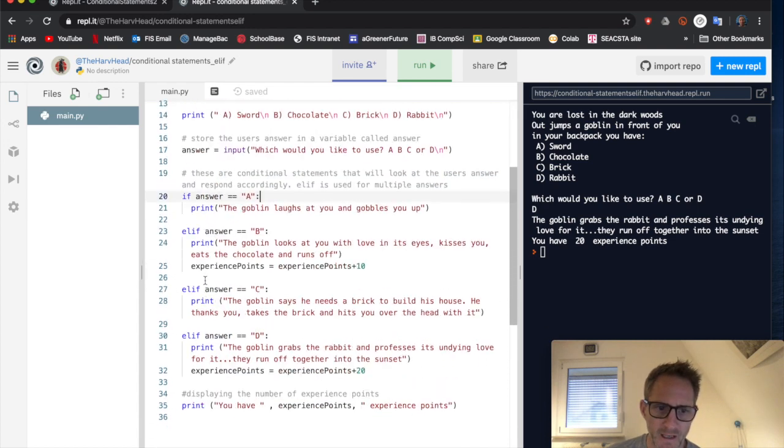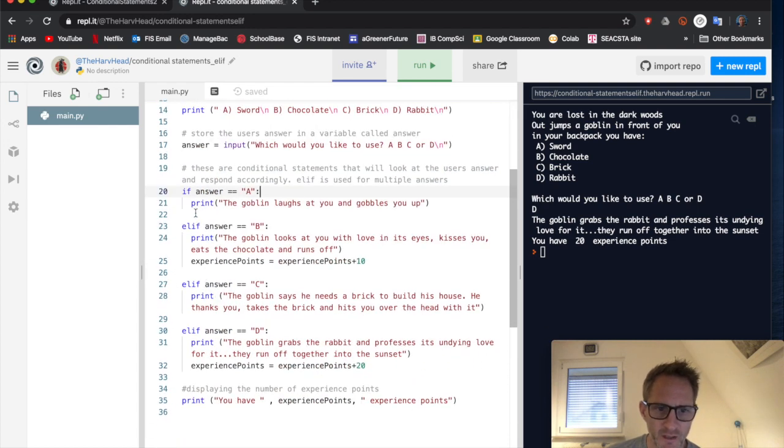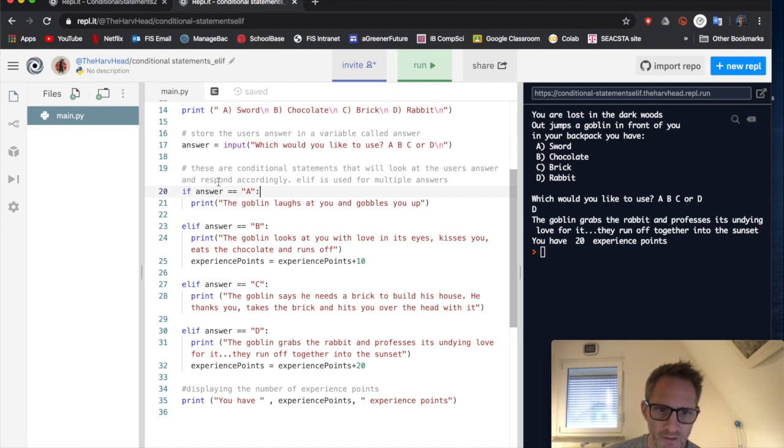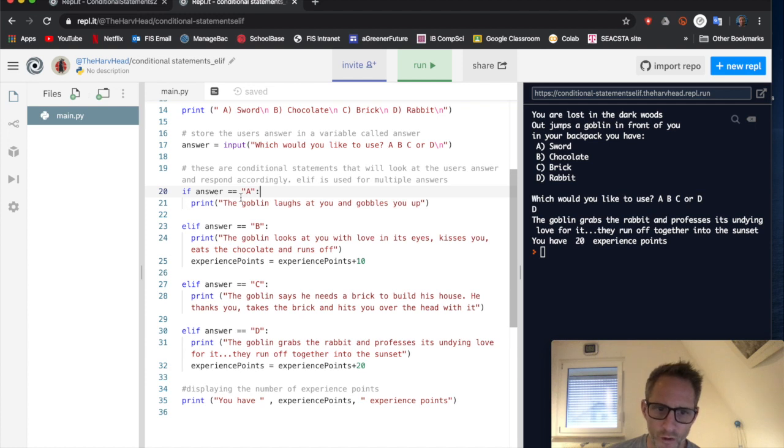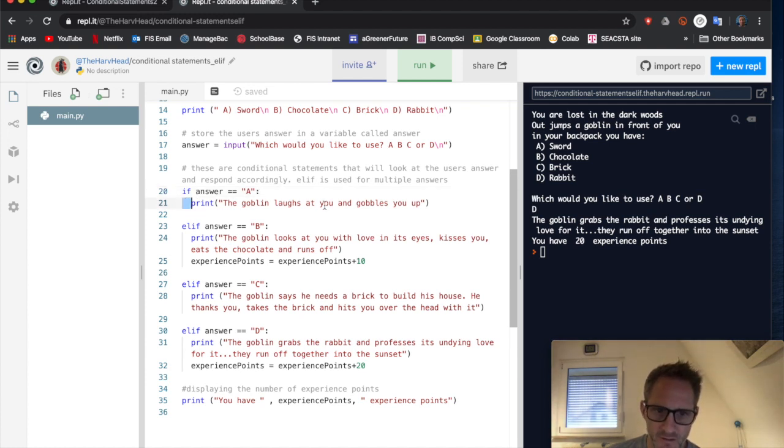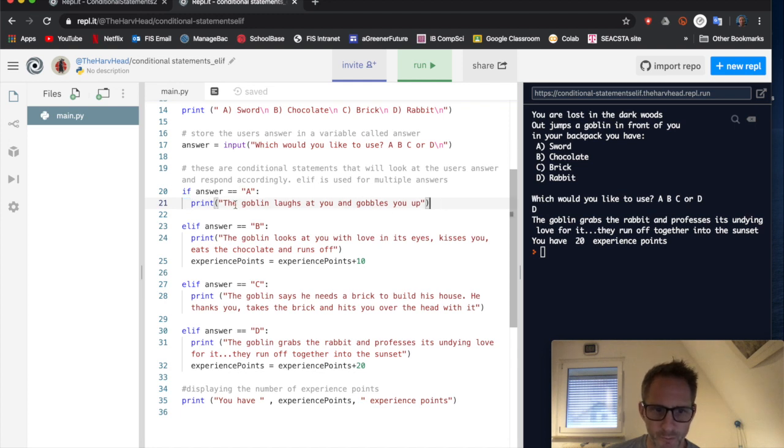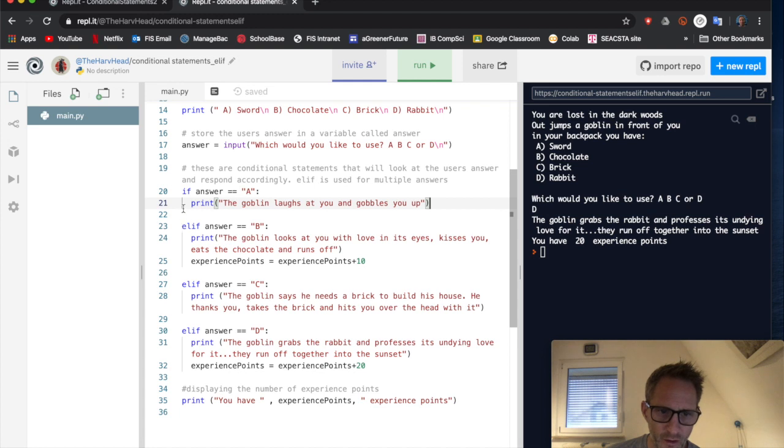All right. So here are my conditional statements. If answer, if what they've typed in is equal to a, we'll look at this, colon, indent, and then print, the goblin laughs at you and gobbles you up.